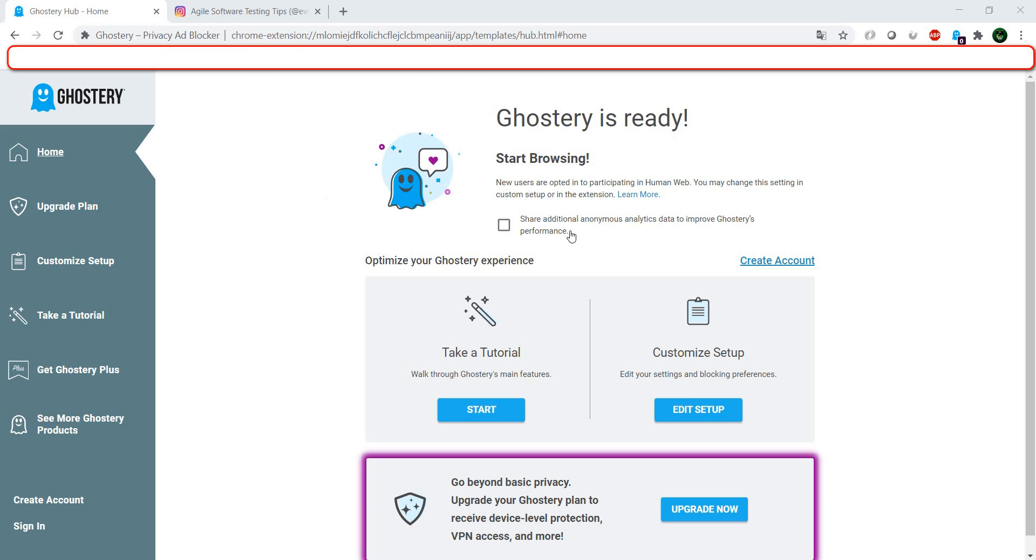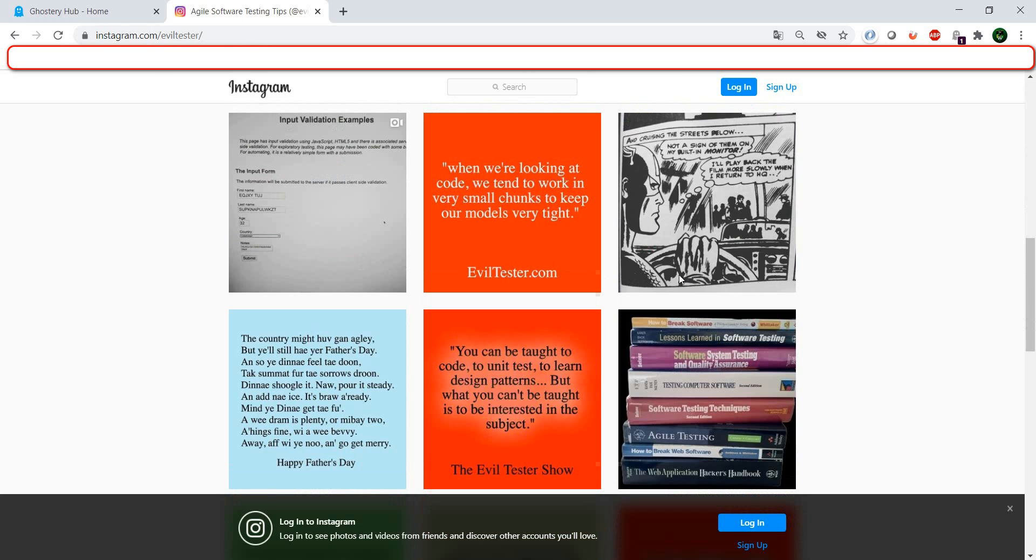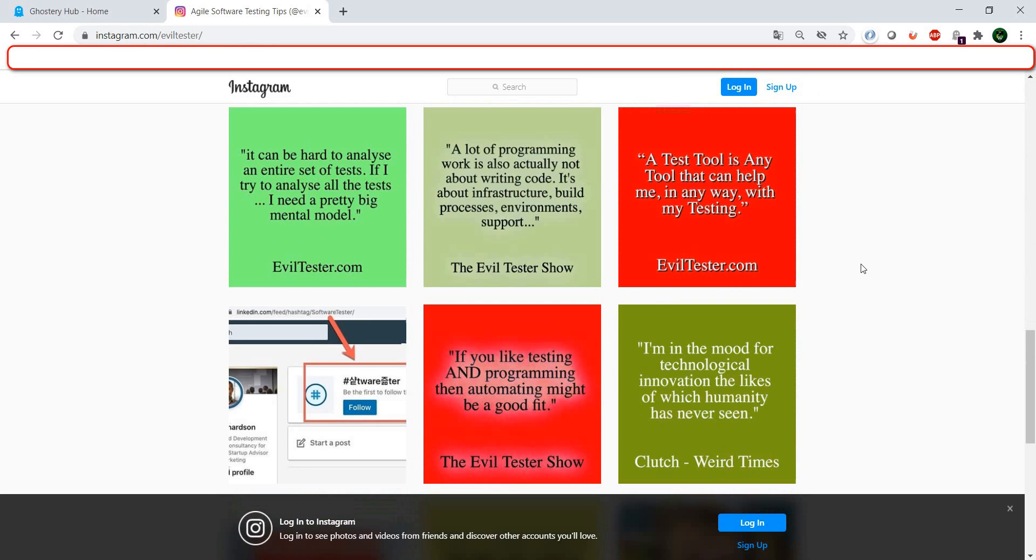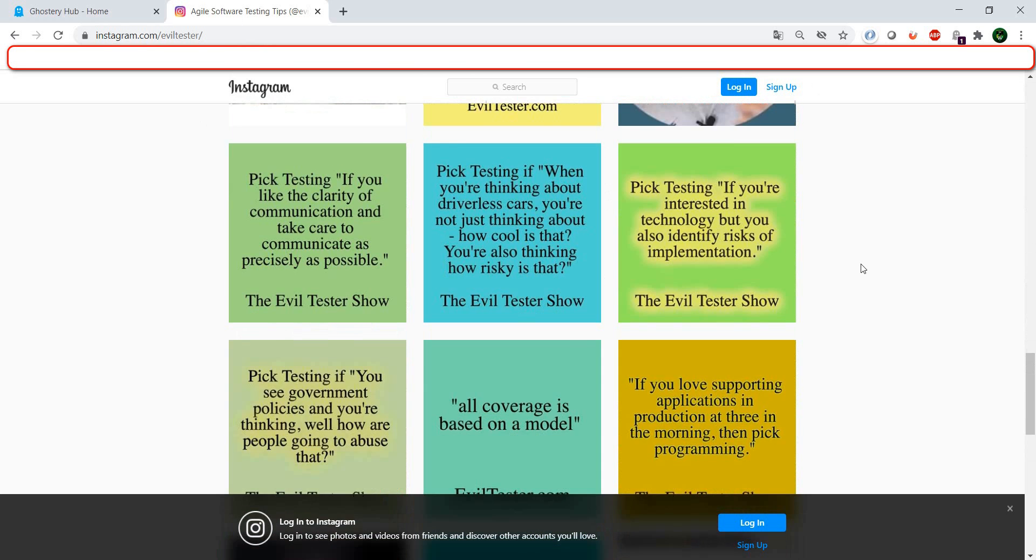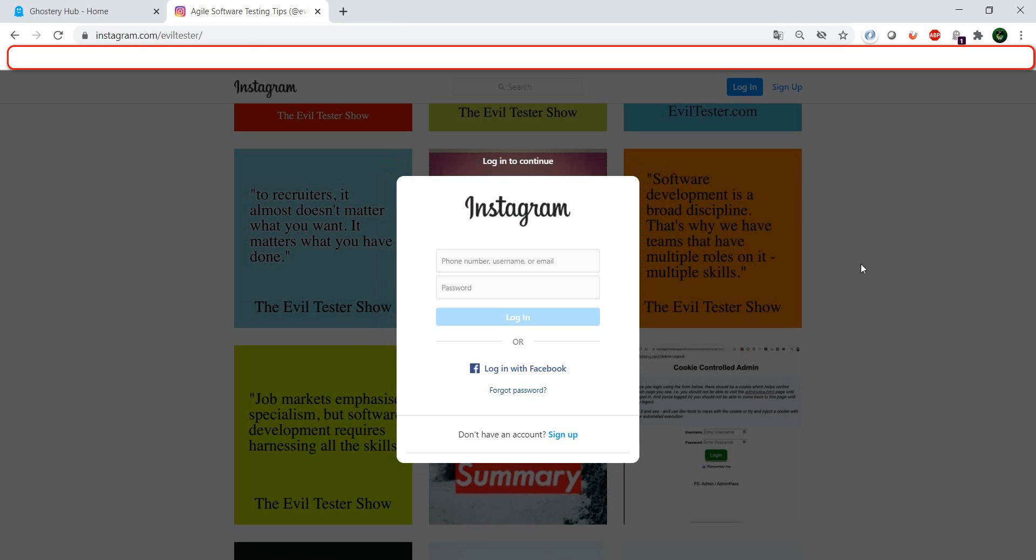I'm on Instagram on the Evil Tester page. If you don't know it yet, have a look, follow it. Evil Tester also has a really nice YouTube channel. We want to browse, we have no login at the moment, we just want to see what this page has to offer. And at one point...